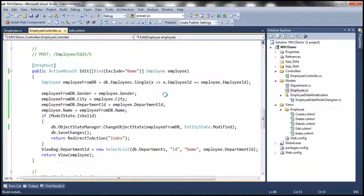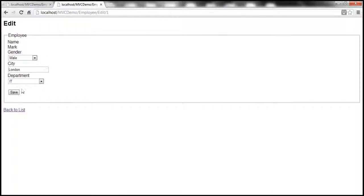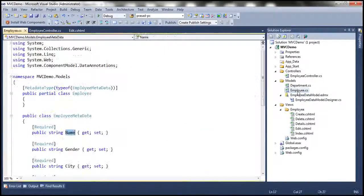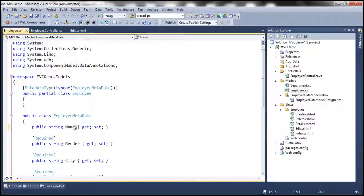So with these changes, let's run this once again and see if it's going to retain the name if there are model validation errors. Let's click on edit and click save. Now look at this — the good thing is it's retaining the name, but then it still shows the error 'The name field is required.' That's basically because we marked this property with the required attribute. So let me get rid of that required attribute and then run this once again.